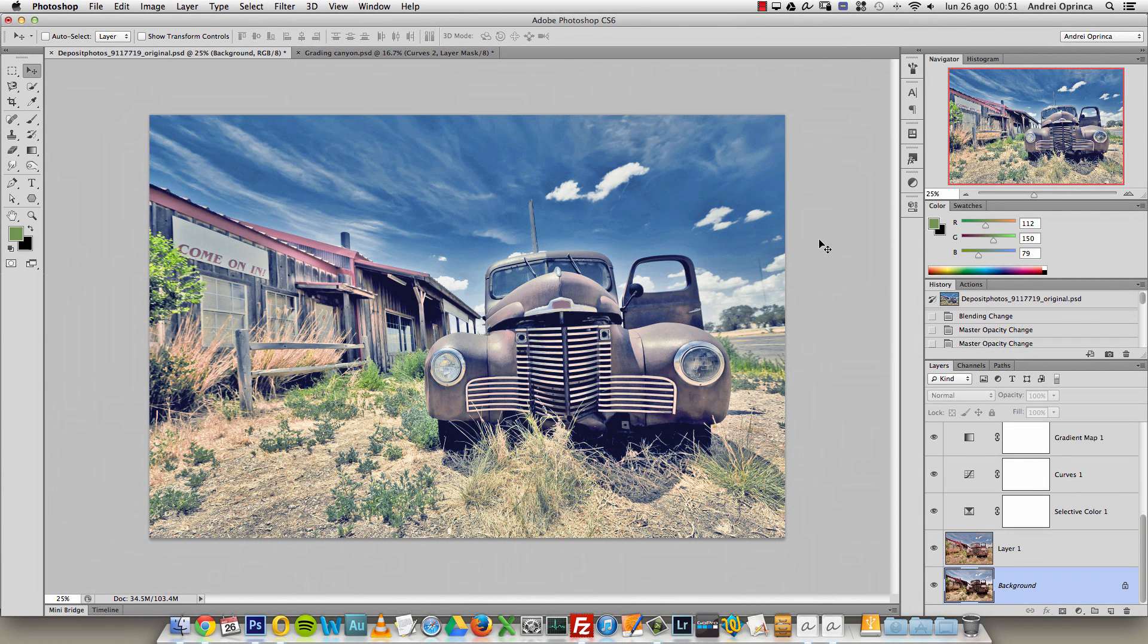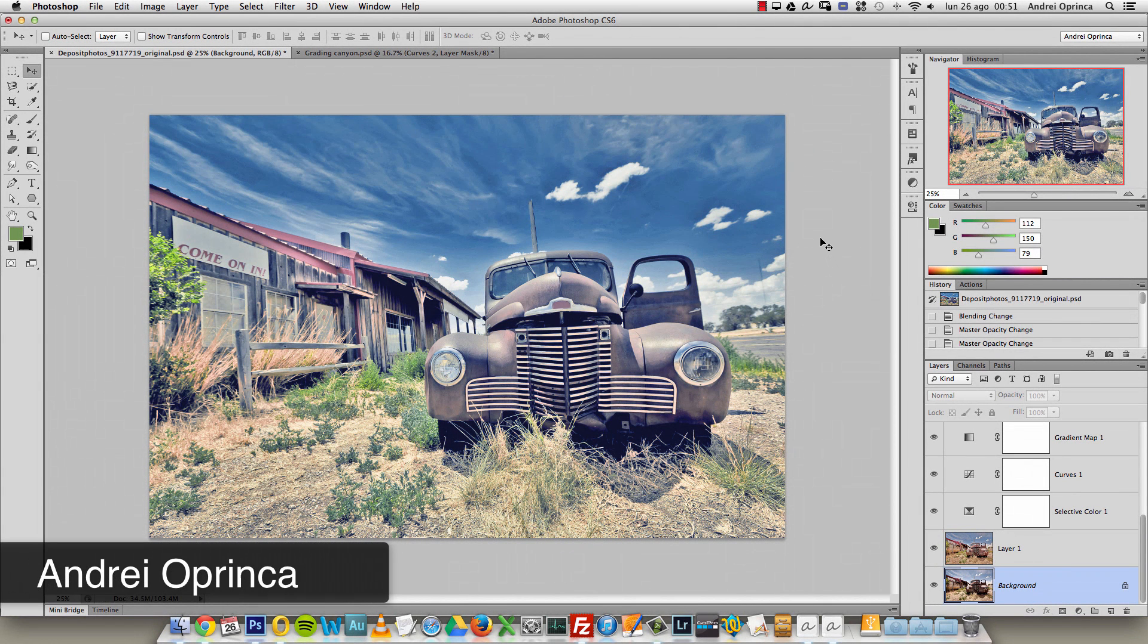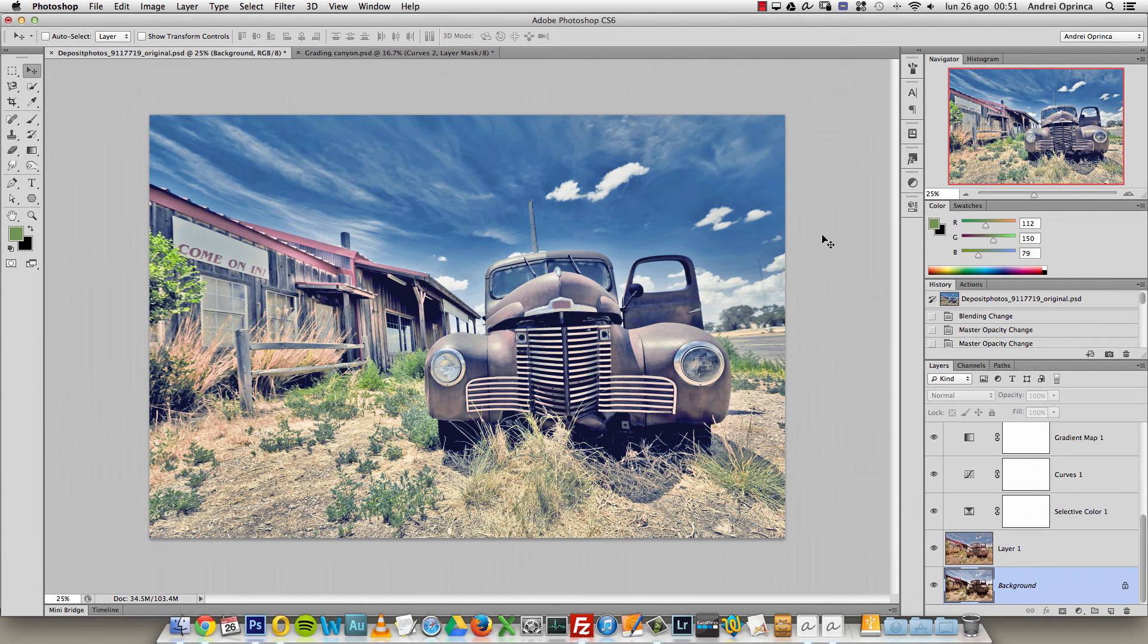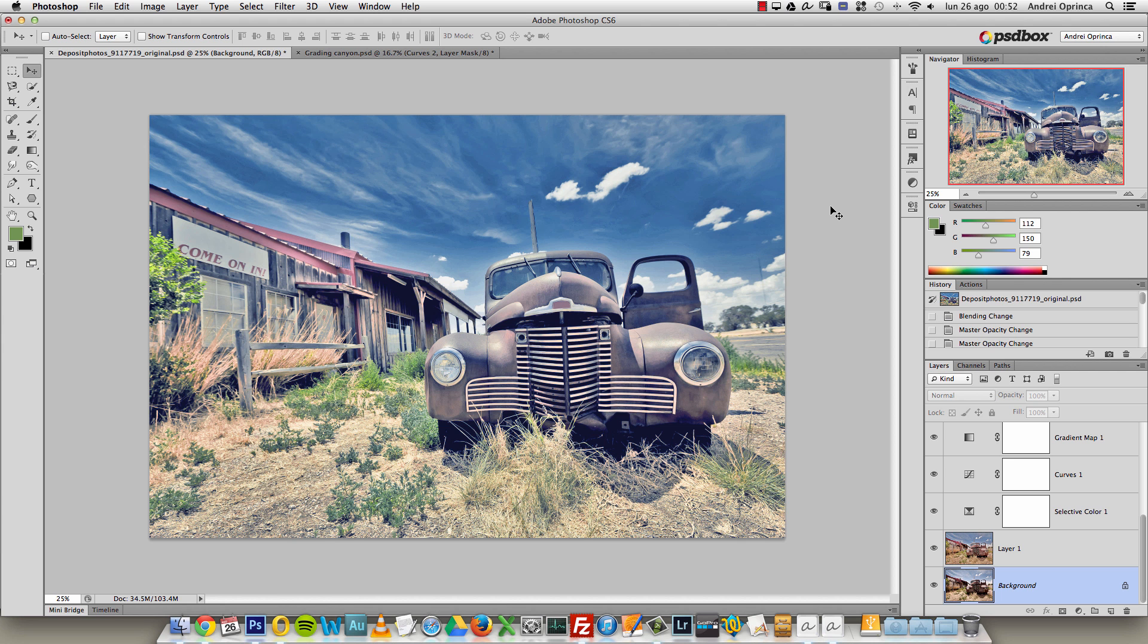Hey there, I'm Andre and in this Photoshop video I want to show you how to create a color grading HDR-ish tone effect. I want to show my technique of creating this kind of effect in Photoshop. Just to know what we're talking about, I will show the original image.